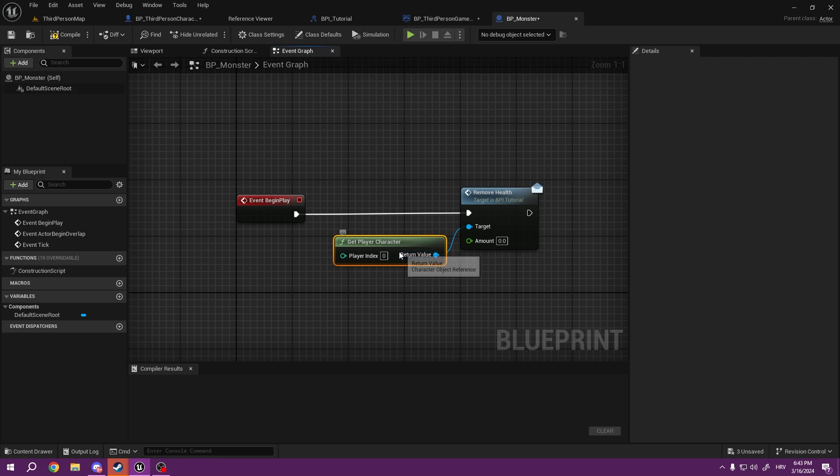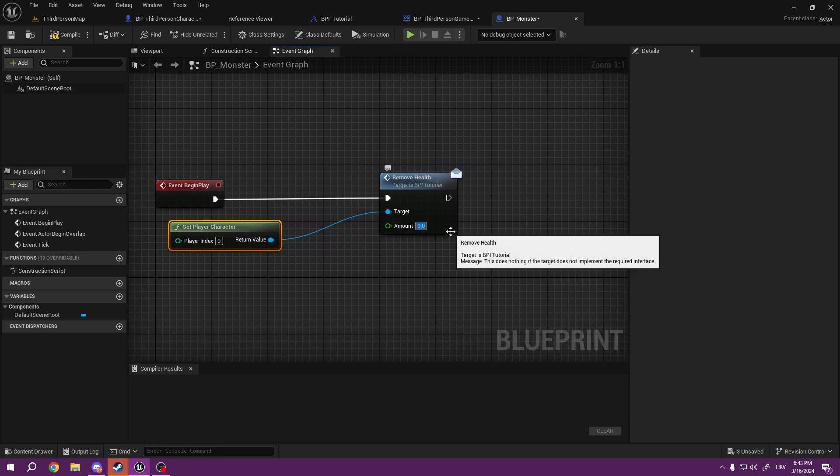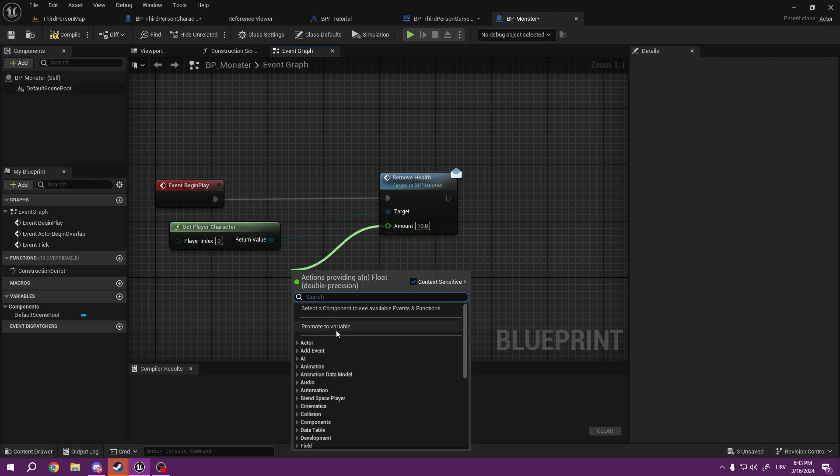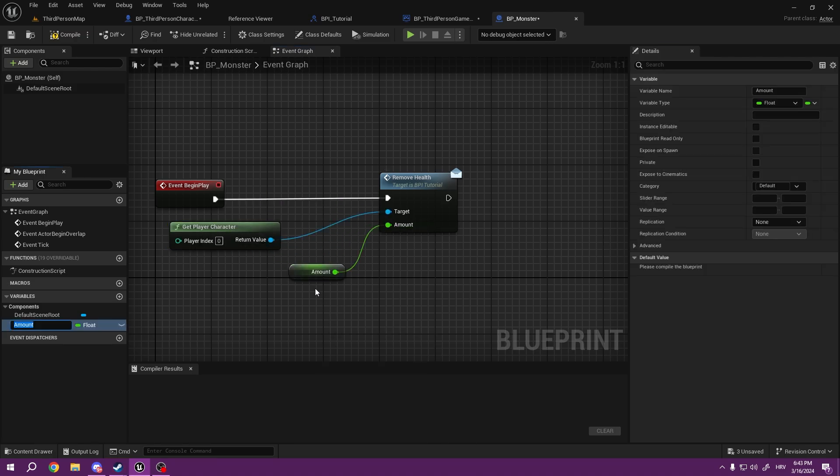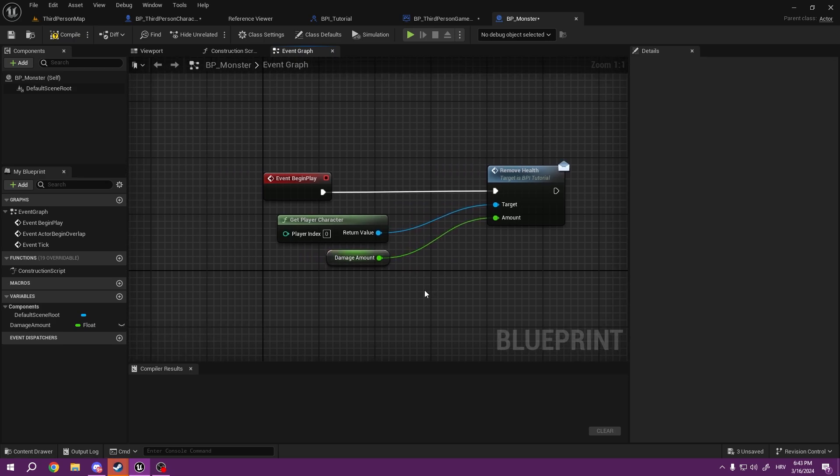And the amount is going to be 10, or you could make this a variable. So now you have a Damage Amount variable inside of your monster, and you can simply adjust it.